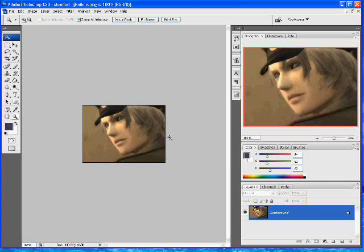How's it going guys? It's Murderface and today I'm going to show you how to render an image in Photoshop CS3 Extended.